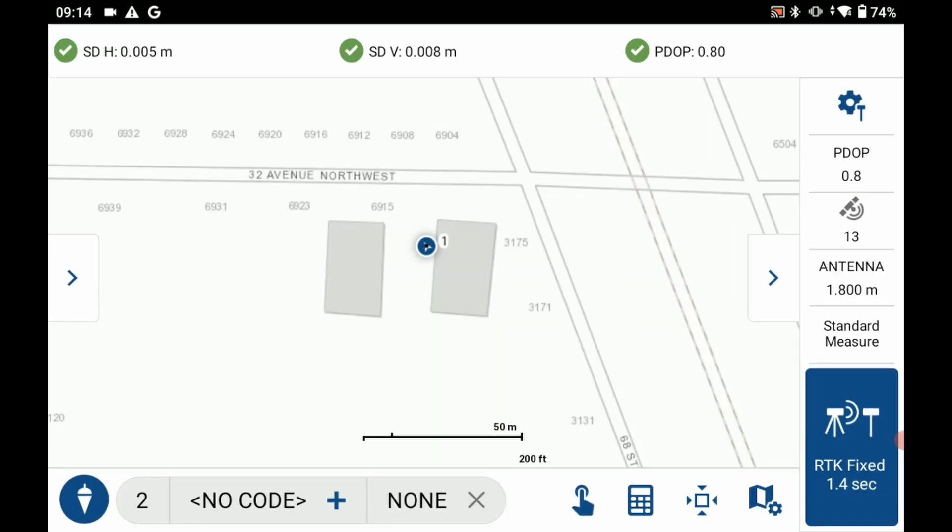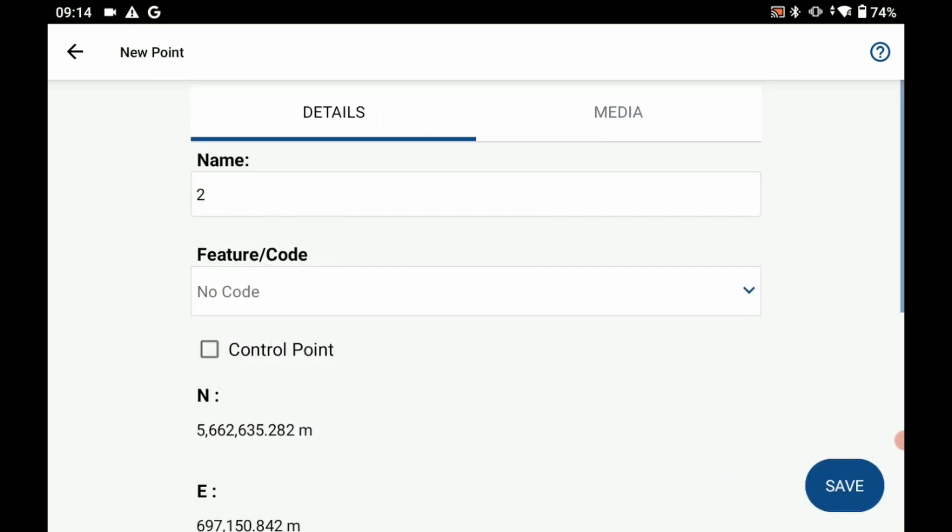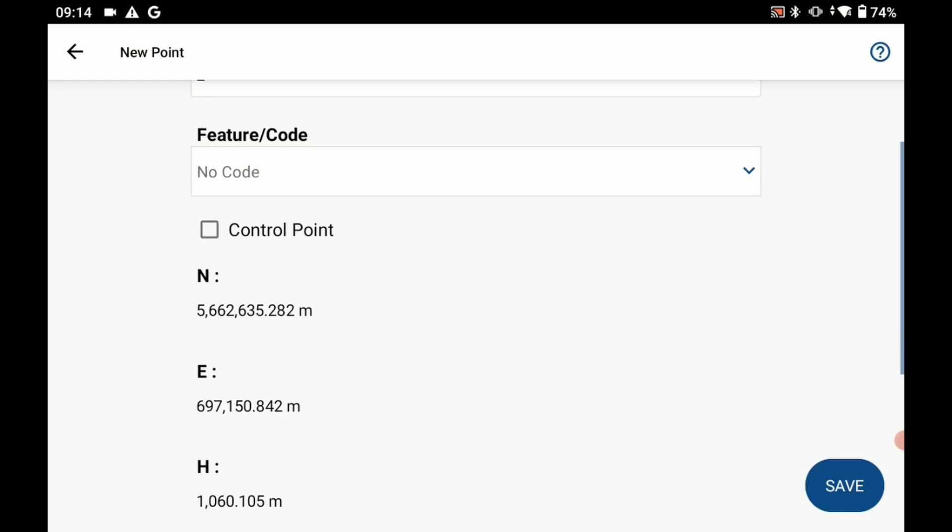And if I go to store point again what you're going to see is it's actually going to be able to take that average of five positions and I'm going to be able to save it to my data collector.